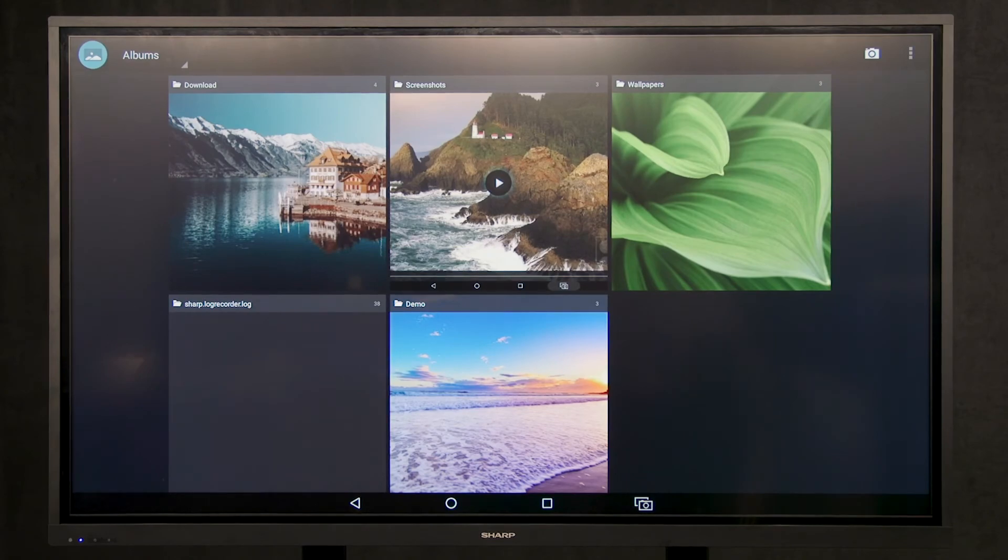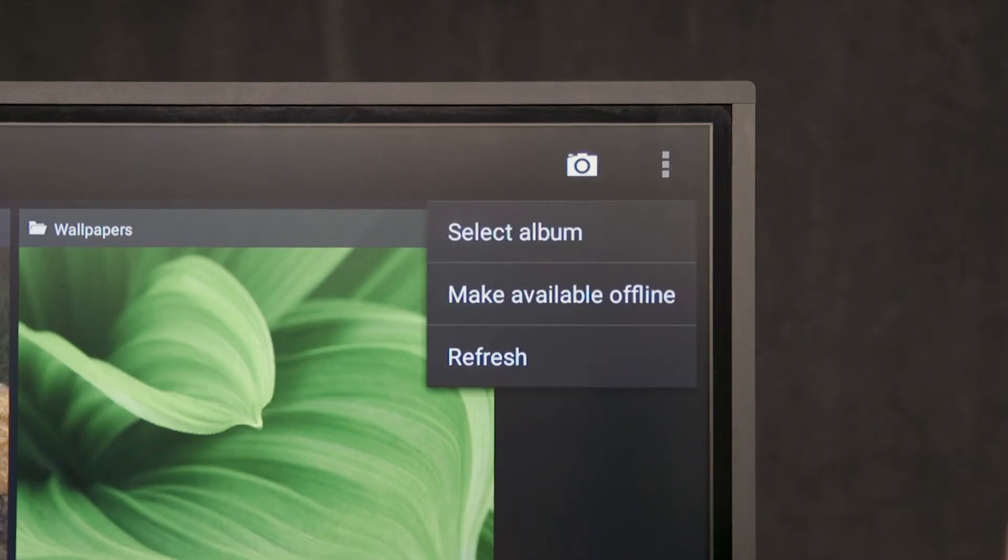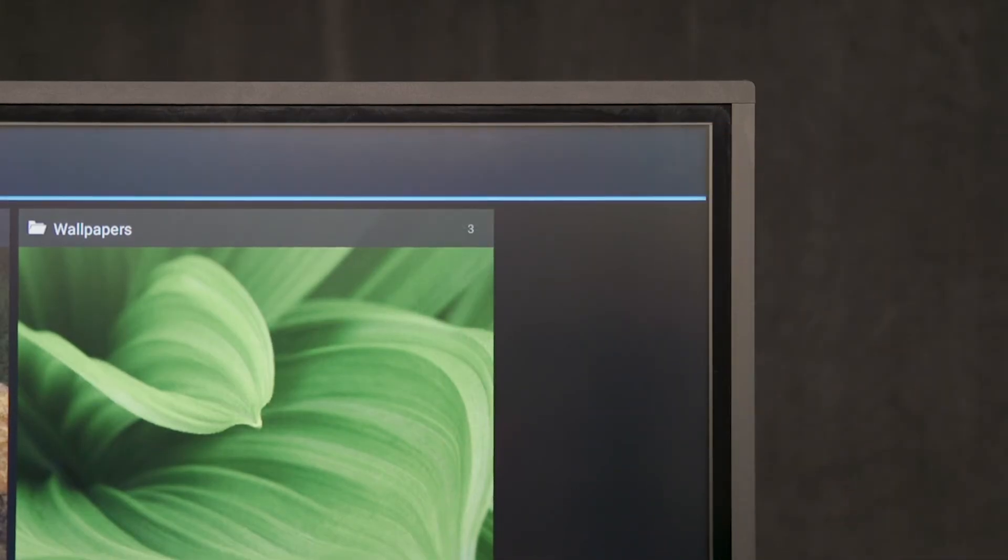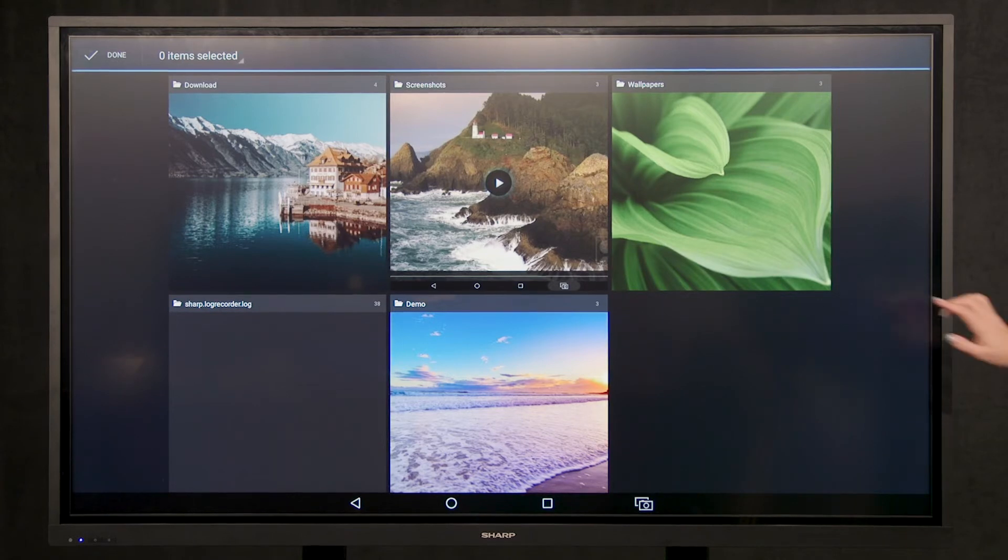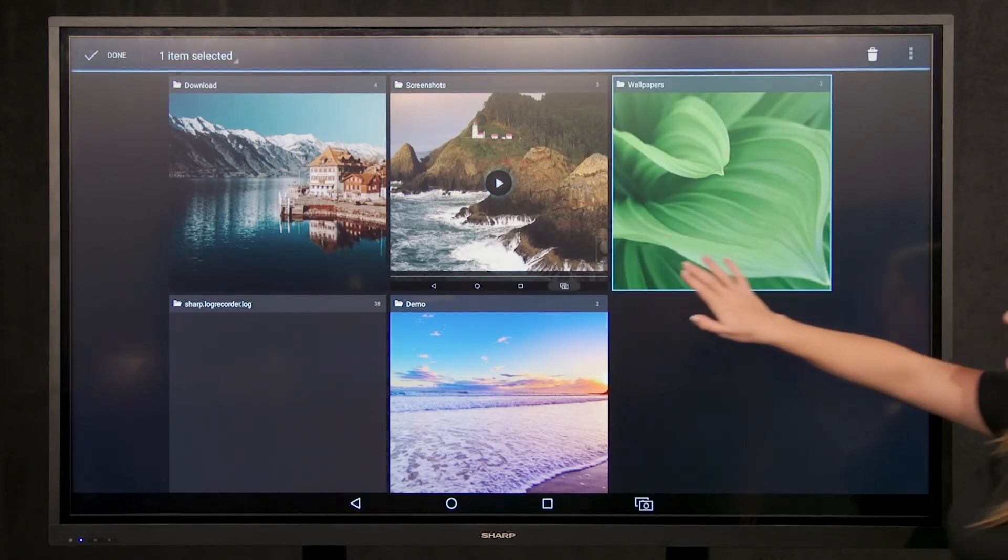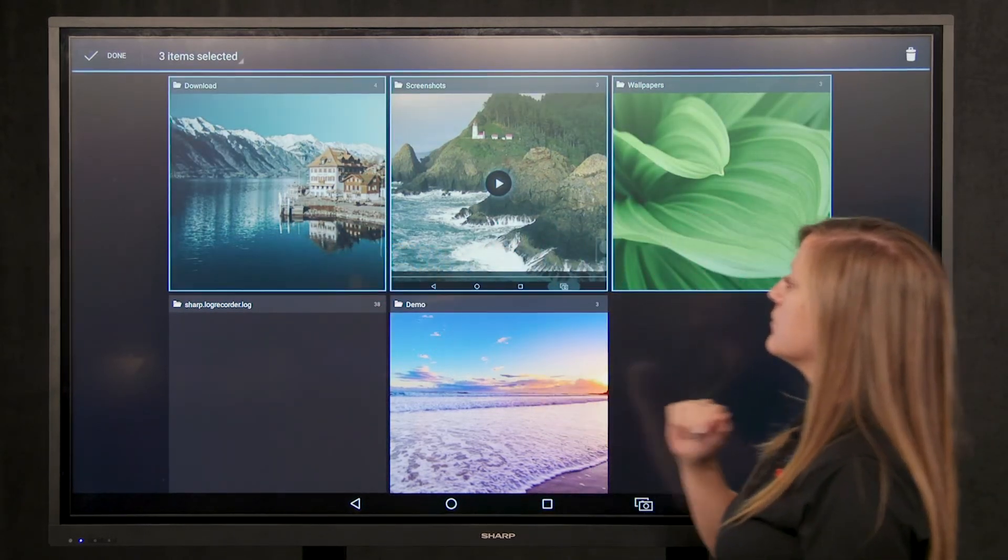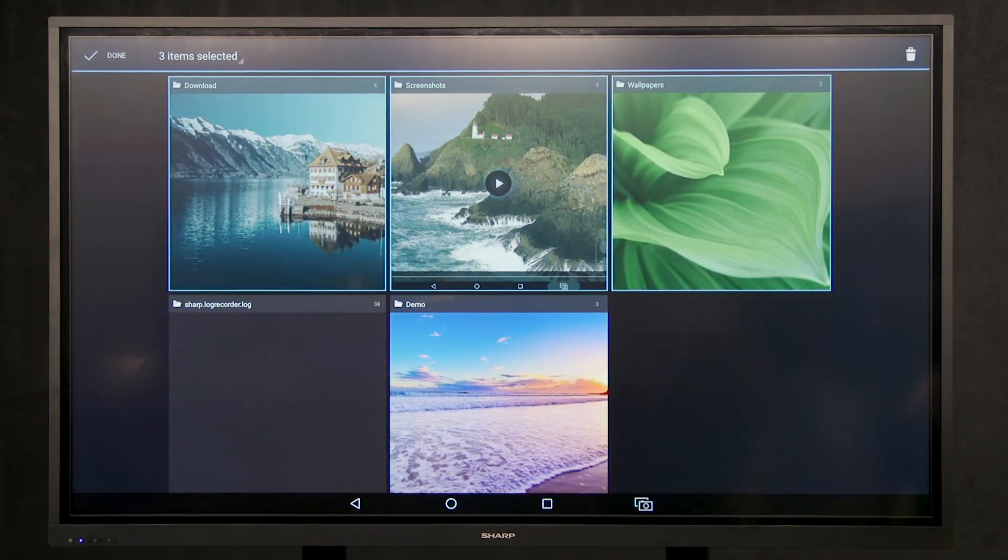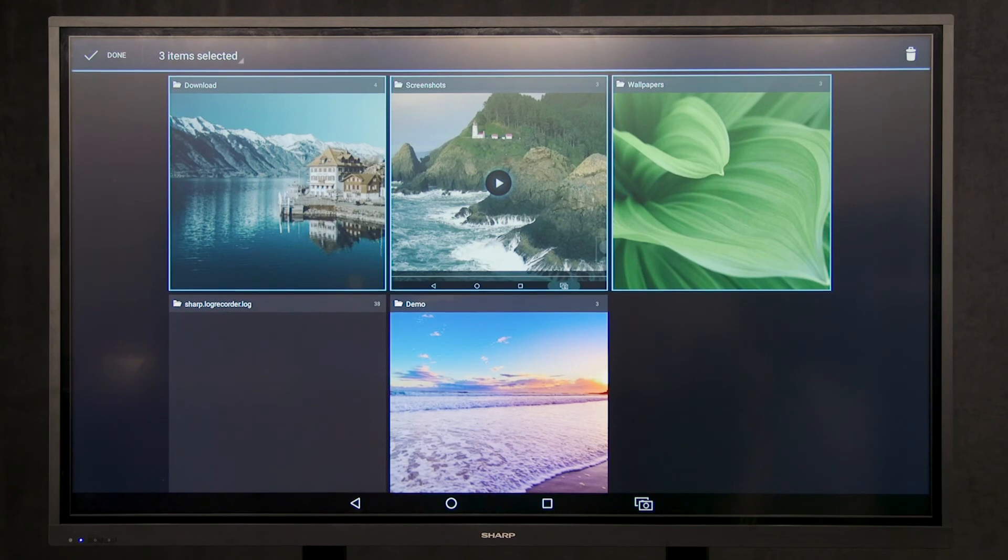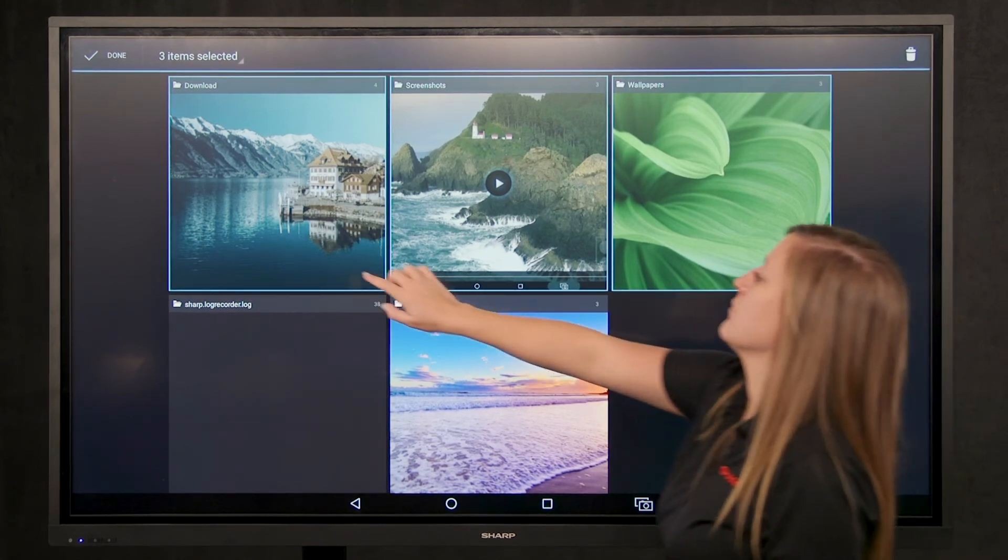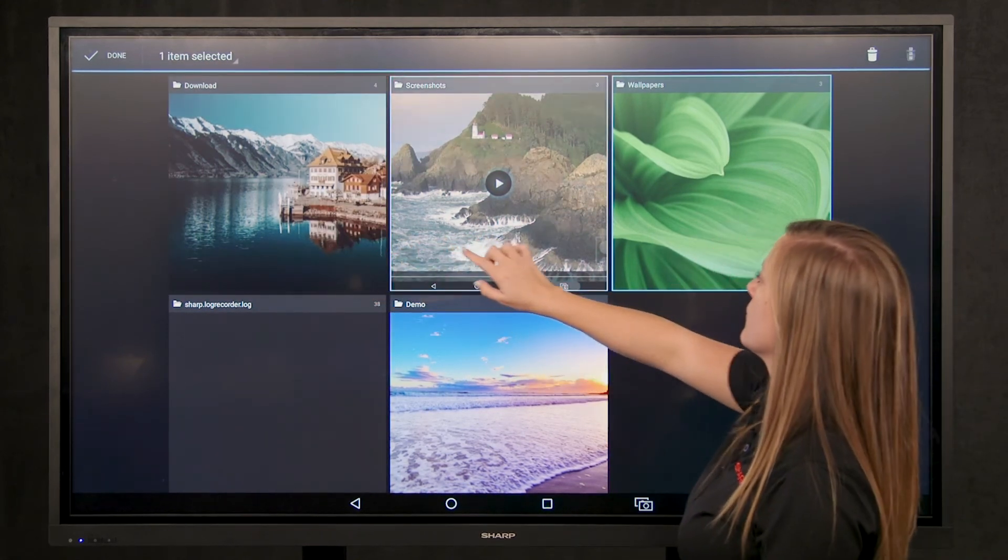The second option is to select options from the top right of the board. From there, you can select as many folders as you would like, also giving you the option to delete multiple folders at once. Select done when you have finished working with your folders.